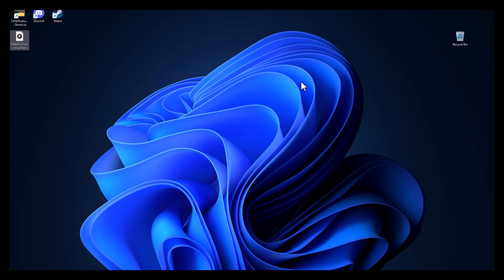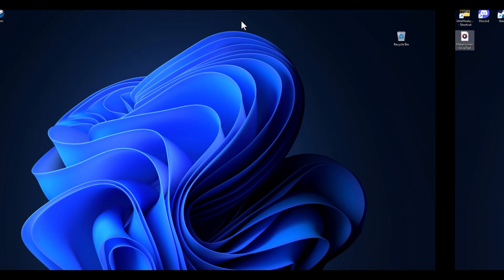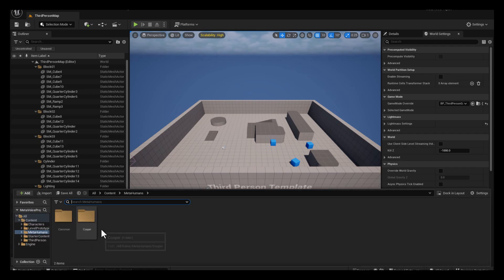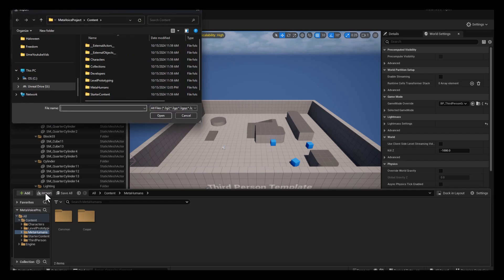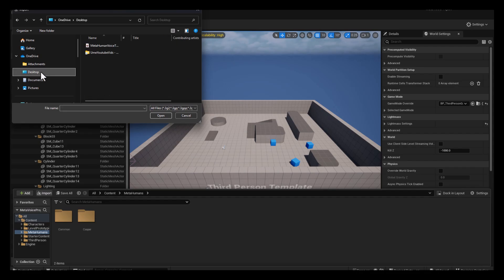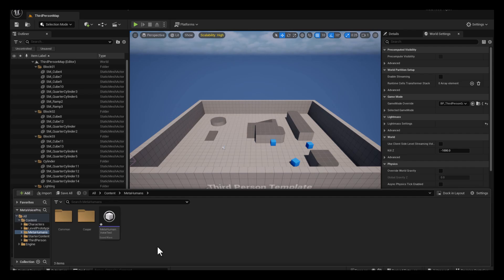Back in our project, in our MetaHuman folder, I'm going to select Import, navigate to my desktop where the file is saved, select the file, and hit Open. Then Control+Shift+S to save the file.